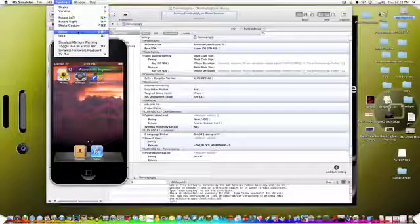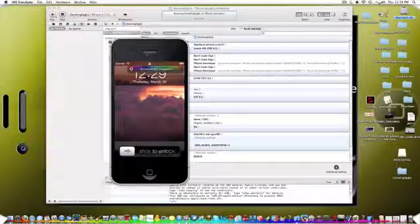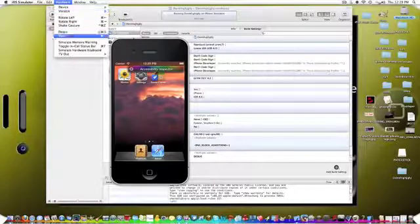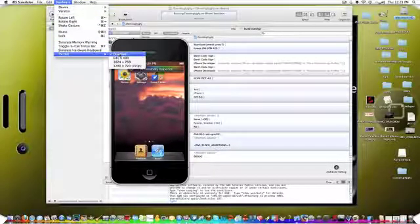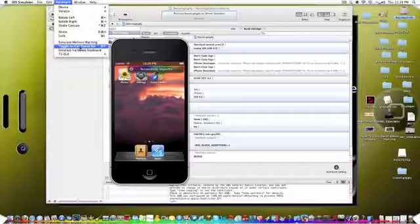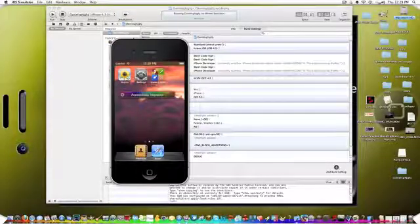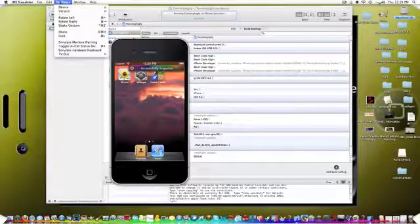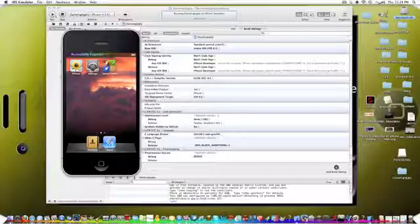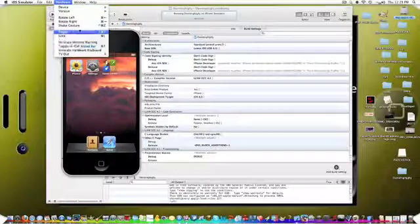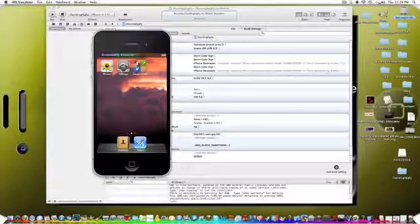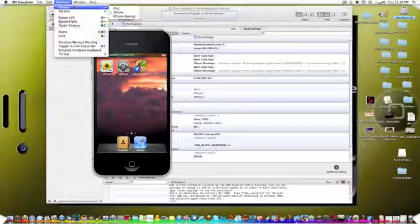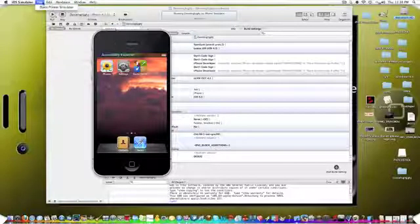You can rotate it, home, lock. See there's the lock screen, you can slide to unlock. So that's pretty cool. You can do TV out to put it to your TV, you can have it to where you're calling somebody up there, you just have to go through debugging and a lot of stuff. You can do a whole bunch, you can shake, you can rotate, you can do a whole bunch of stuff.